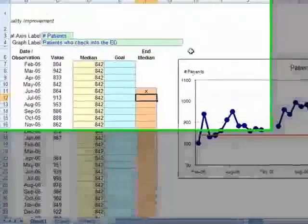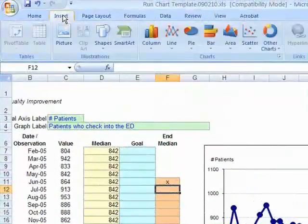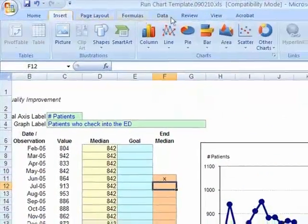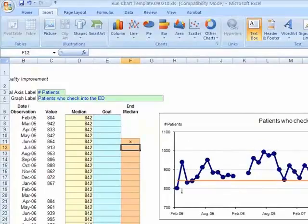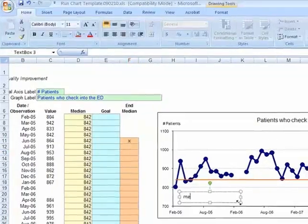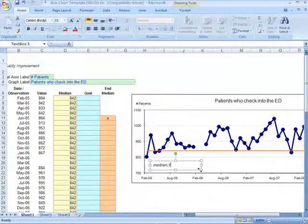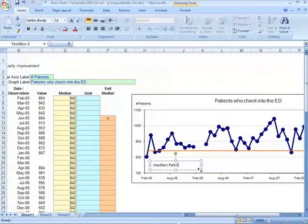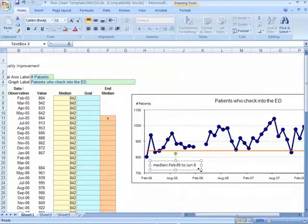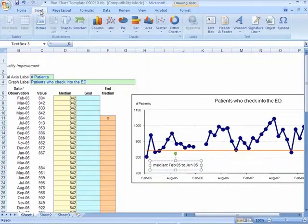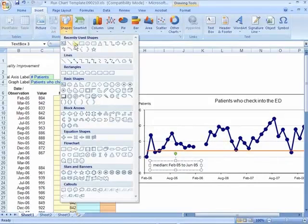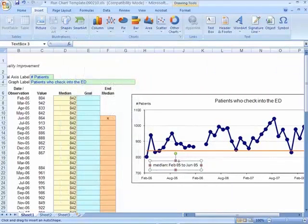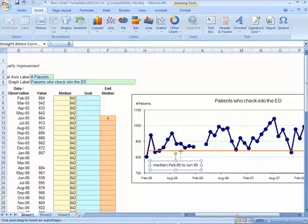Now we need some reference notes. In Excel, we go to the text box and begin our notes. If you want to put an arrow in, you can go to insert and shapes and grab an arrow. We can put an arrow here.